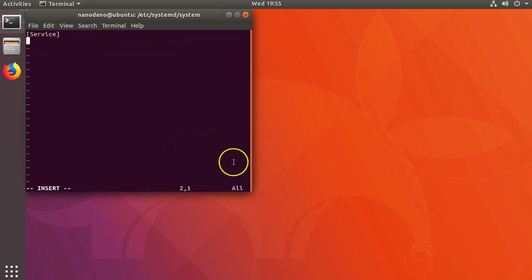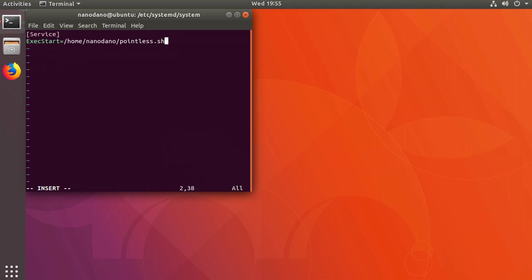Probably the most important option is simply the ExecStart option. Type out ExecStart equals and then the name of the command we want to run. In this case /home/nanodano/pointless.sh. Then let's save this file.